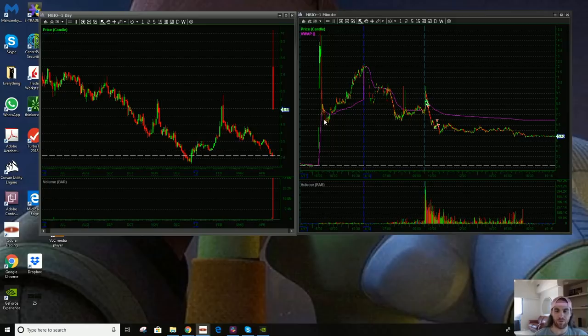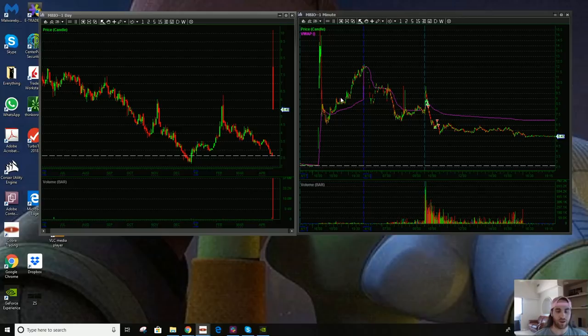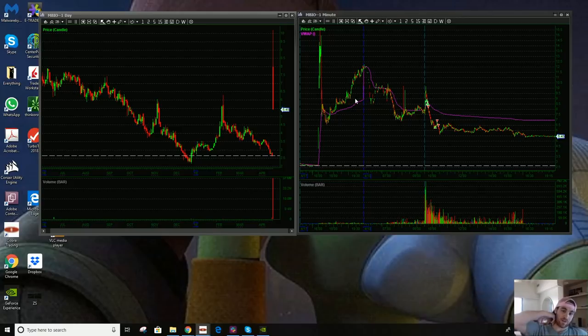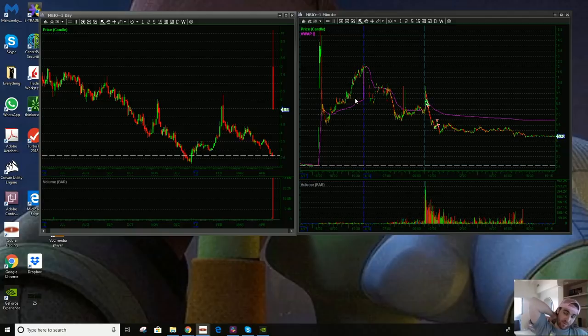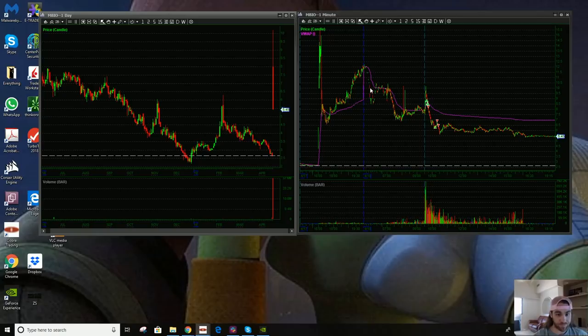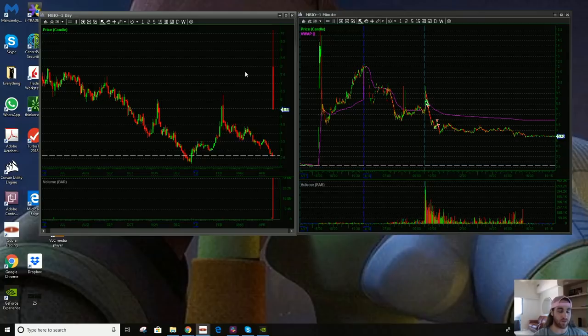It put in some insane range, like from 7 to 12 after hours yesterday. That told me it was going to be a runner today, so I had it on watch. Immediately when I woke up pre-market, I located shares as I always do if I can, and then I check out the float, the news, and the daily levels.